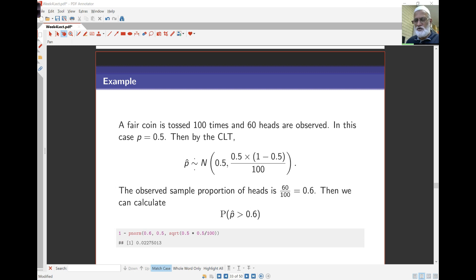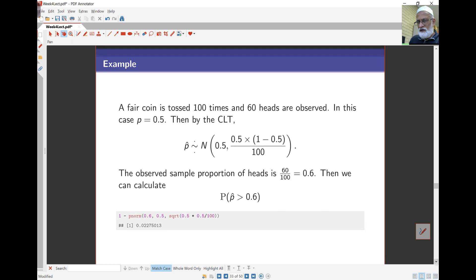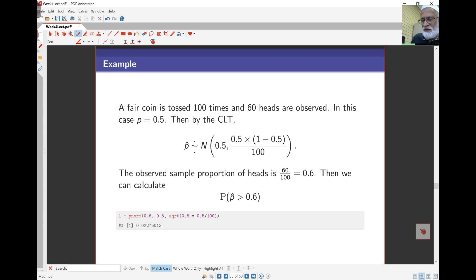Let's start with a quick example using the central limit theorem. A fair coin is tossed a hundred times and 60 heads are observed. The question is, what's the probability? By using the central limit theorem, because p is 0.5 since the coin is fair, p̂ is approximately normal with mean p and variance p(1-p)/n.